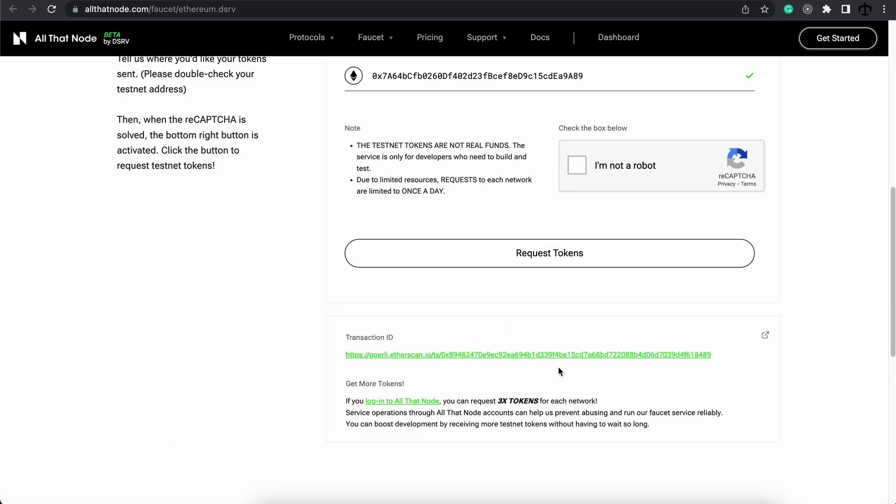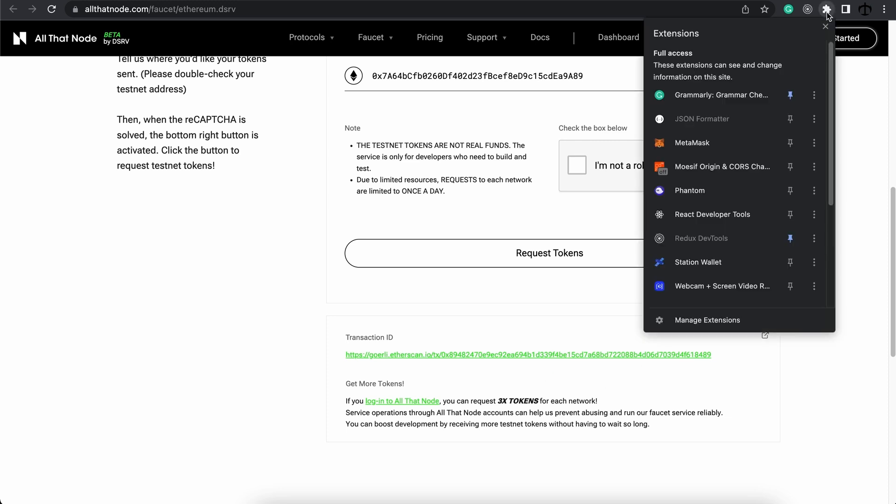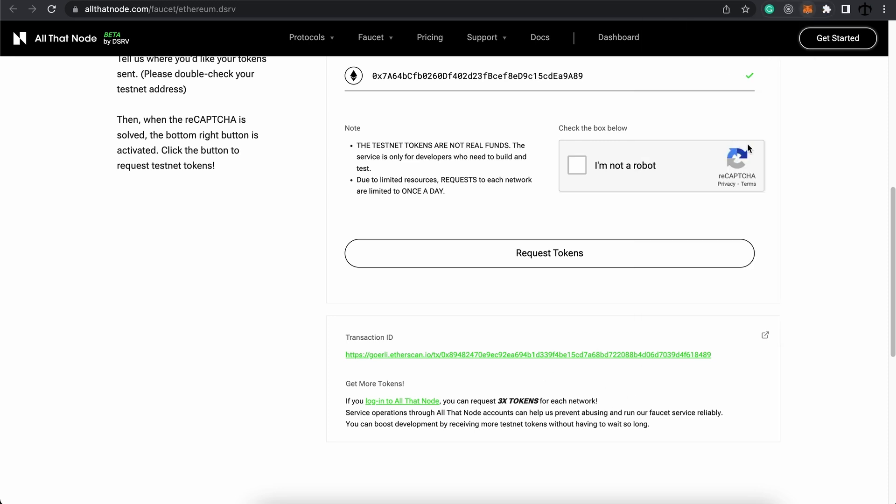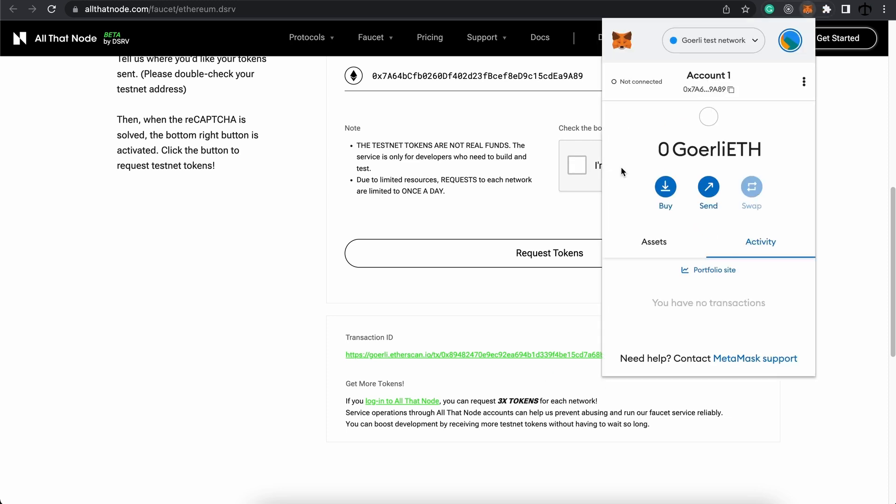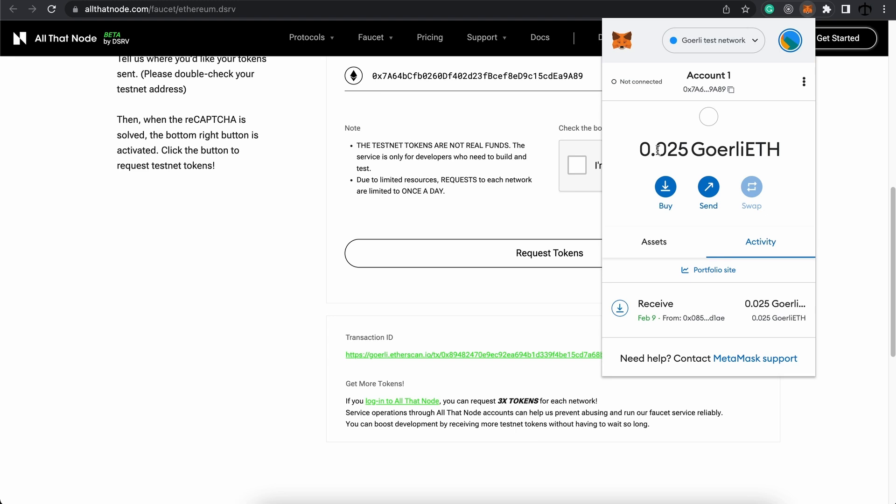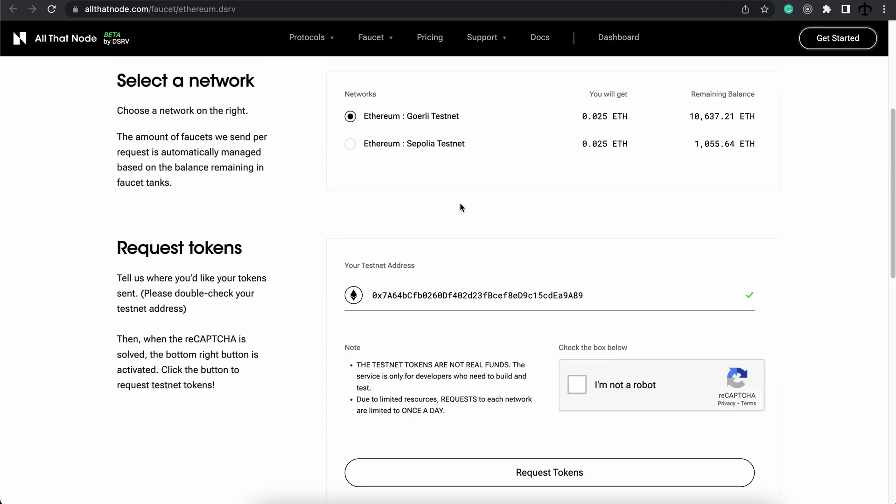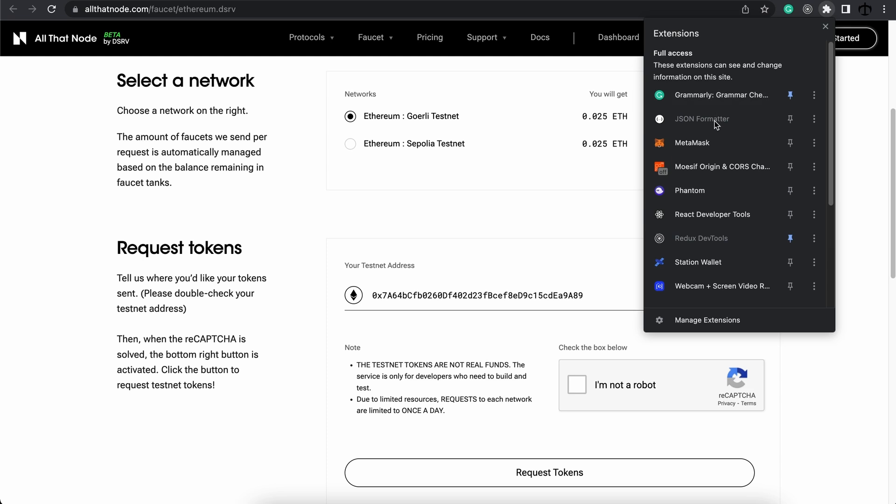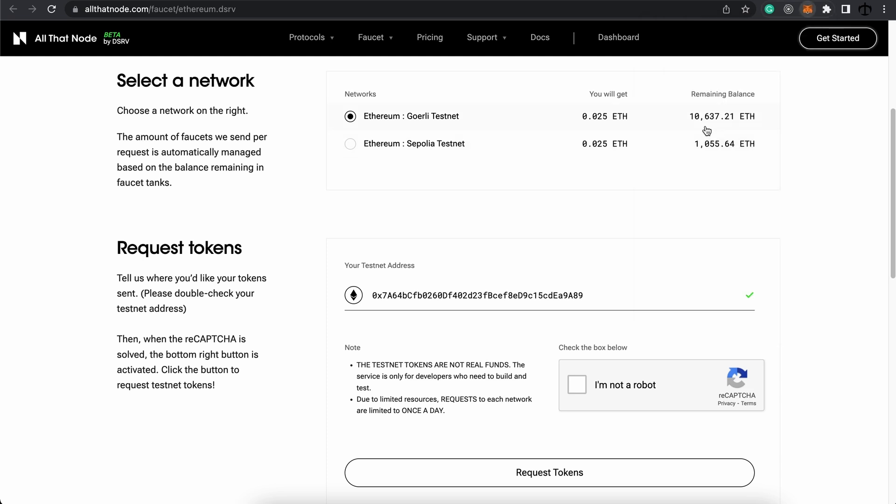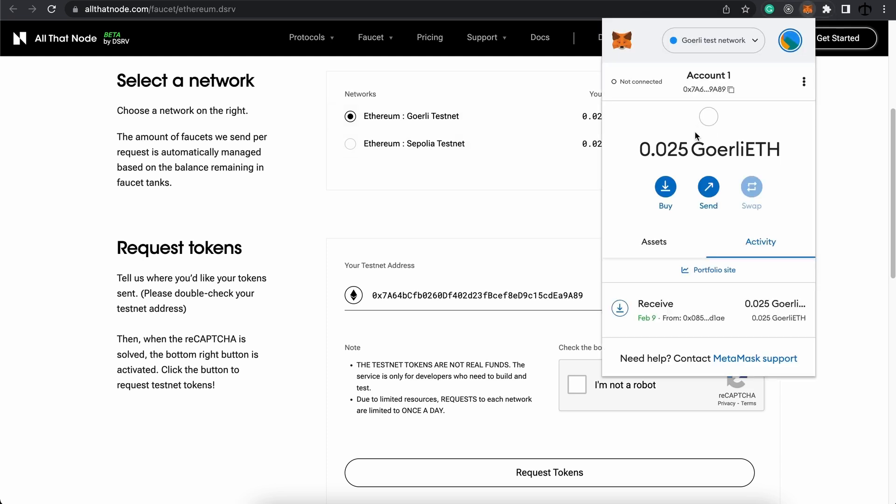Okay, so it says that we got the token, so let's verify in our wallet. We can open this up, and indeed we now have 0.025 Goerli ether. Now this might not be enough for deploying a smart contract on the test network. We will see.